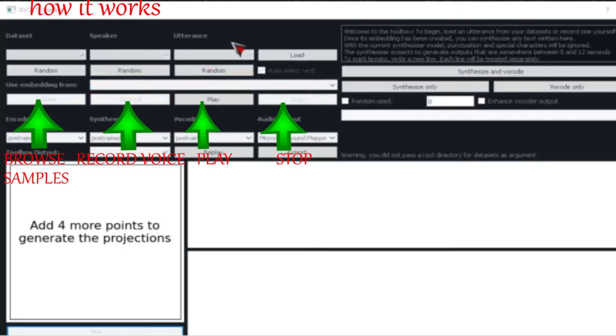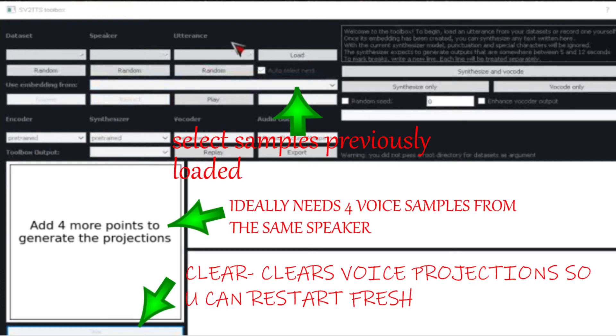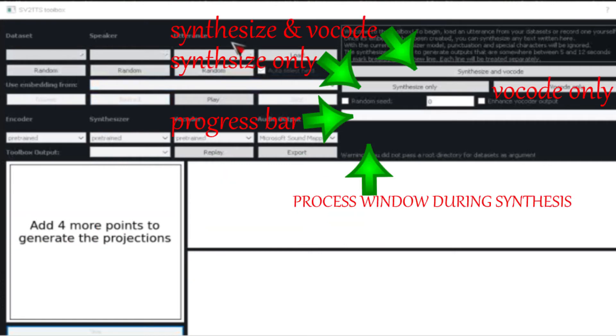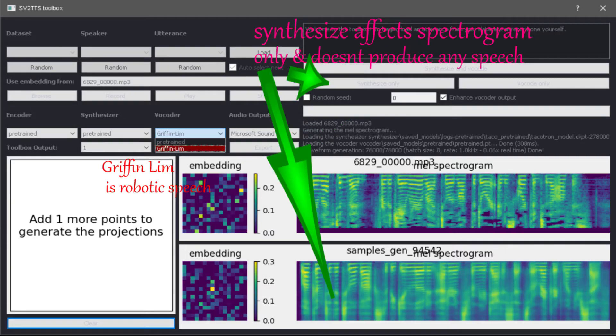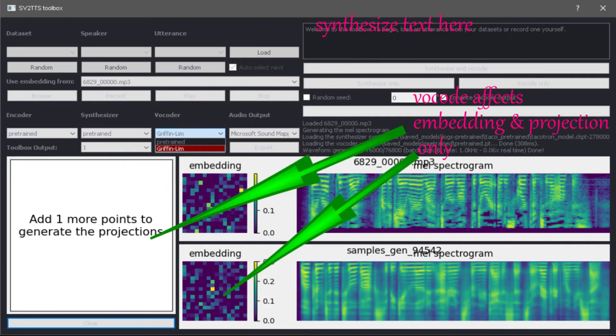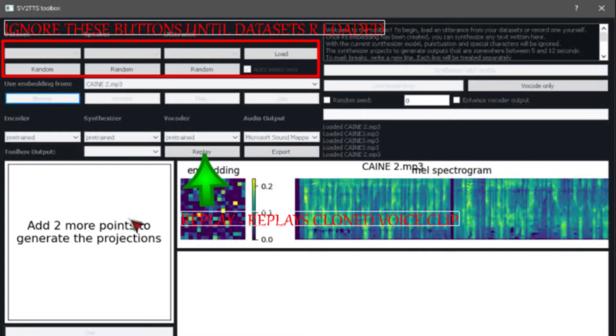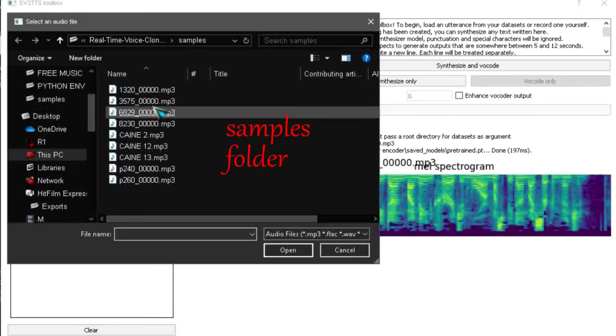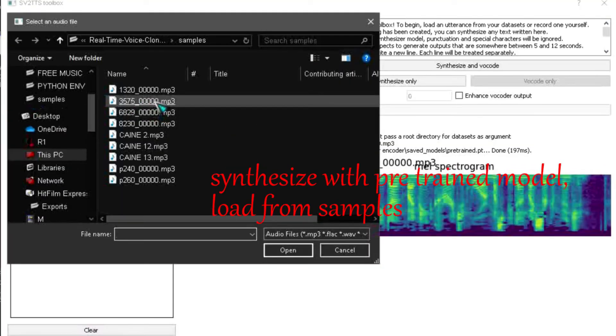Here is a layout of how it works. Synthesize and vocode is best to use. Edit effects embedding spectrogram and projection. Ignore these buttons till data sets are loaded. Browse samples folder, synthesize with pre-trained model.